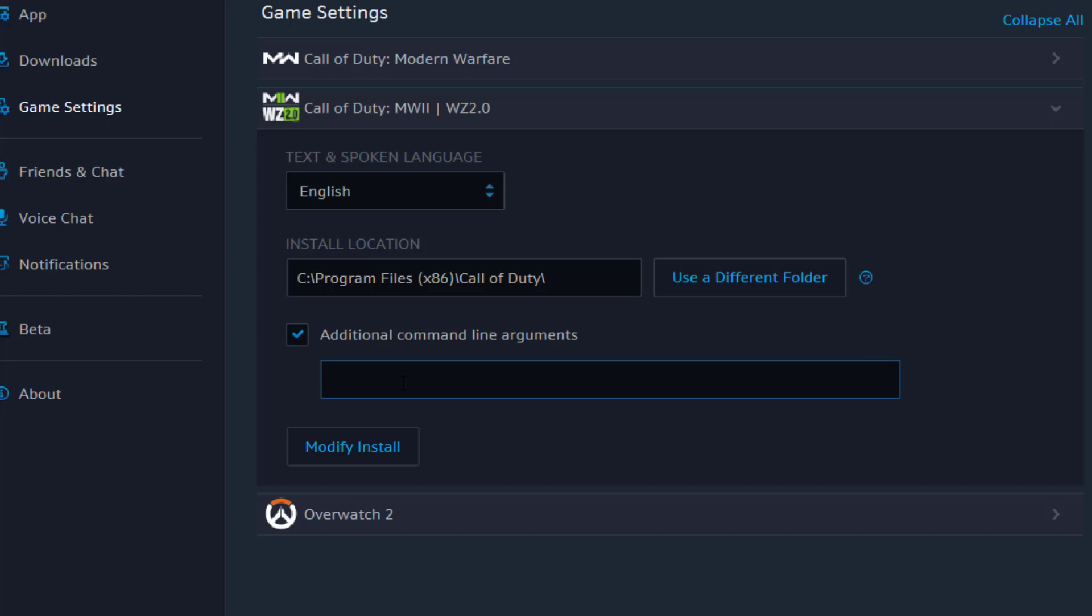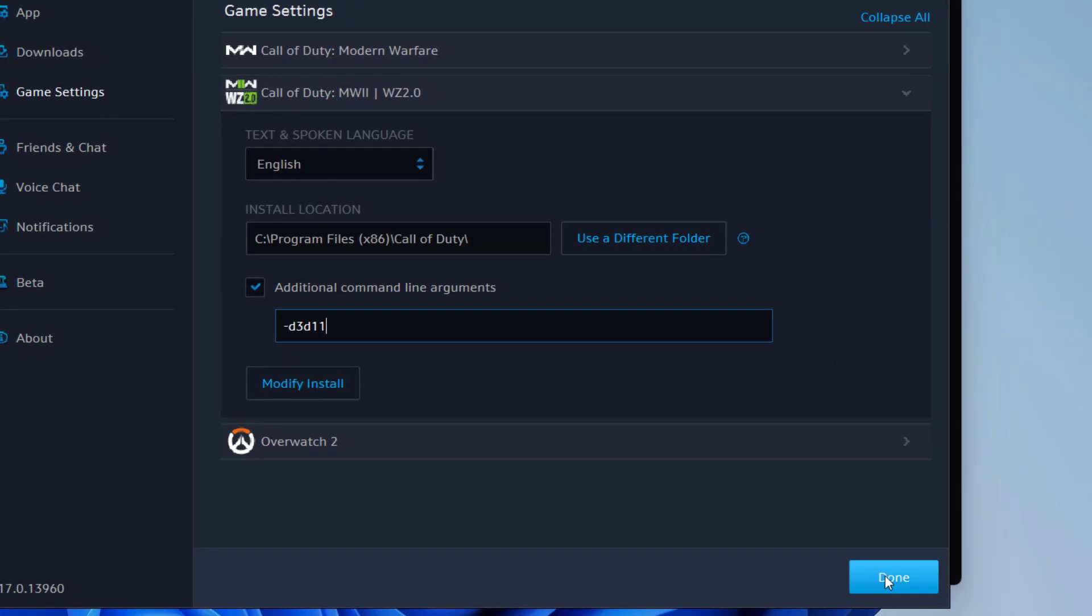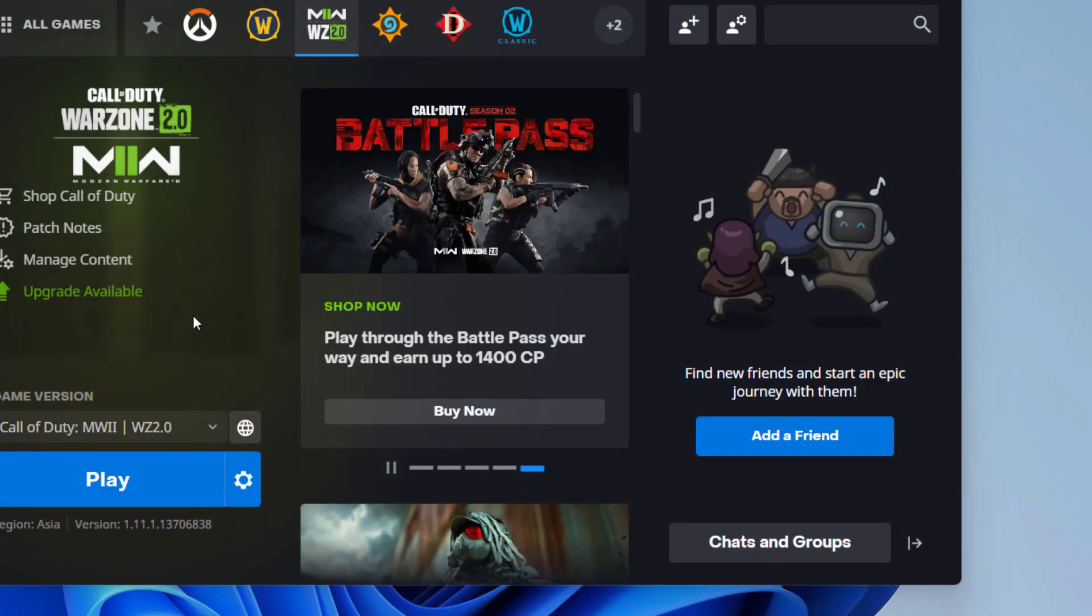First one is -dx11. This will force the game to use DirectX 11. If you don't find improvement in the process, go ahead and type here 12 instead of 11. And third one is d3d11. You need to try all these three options one by one to check which DirectX version provides you a better performance and then hit the Done button.